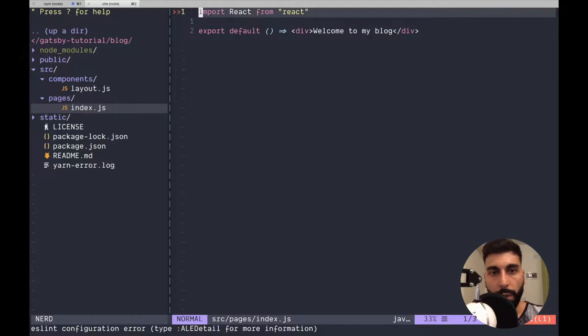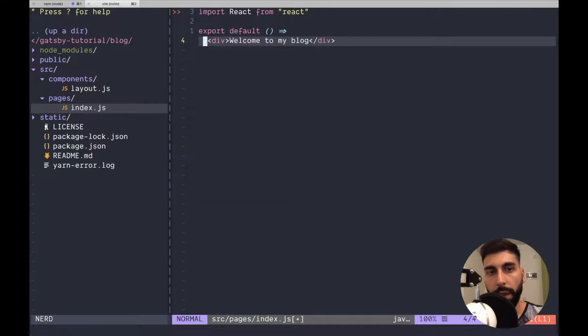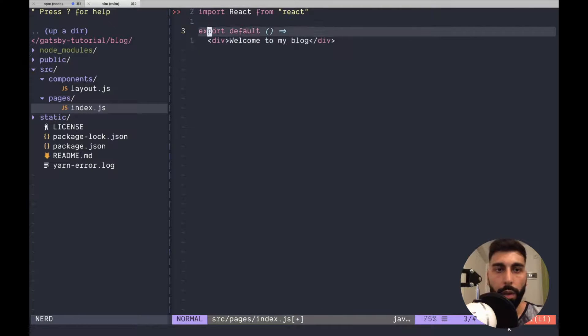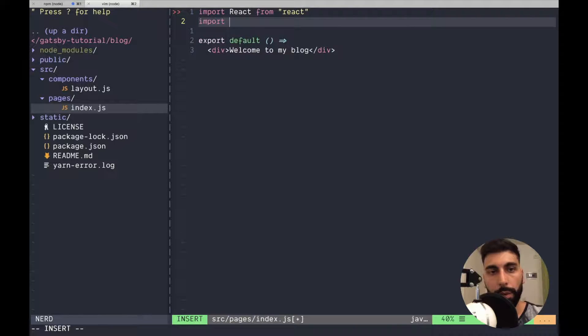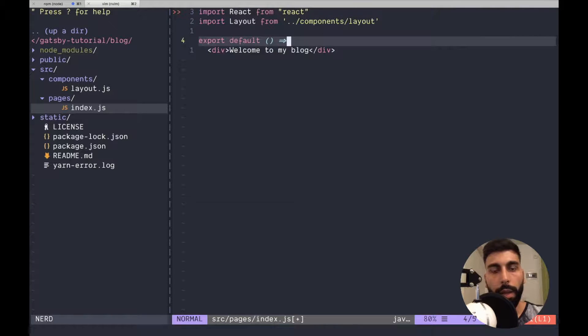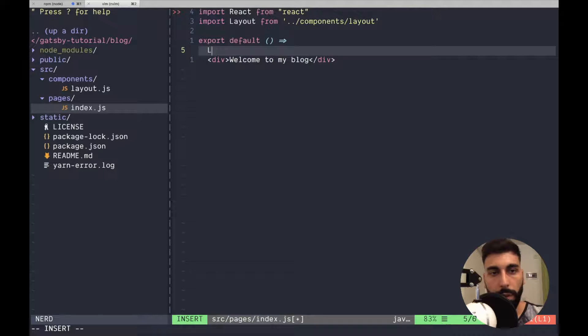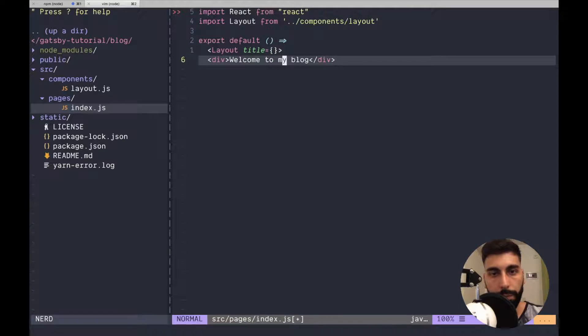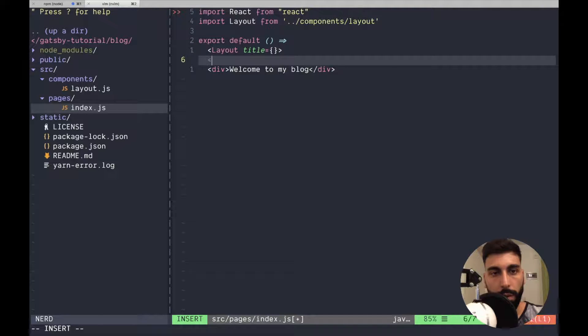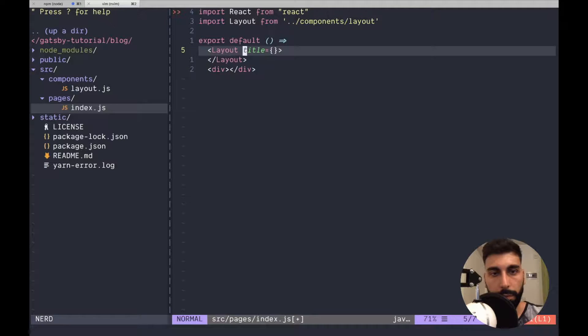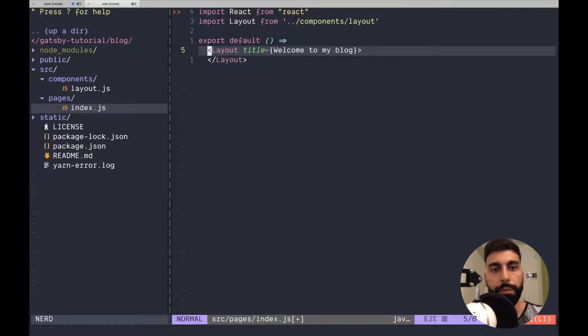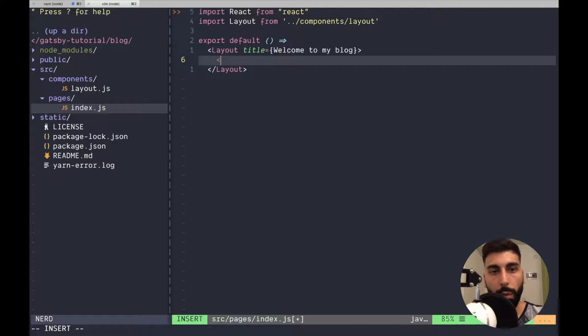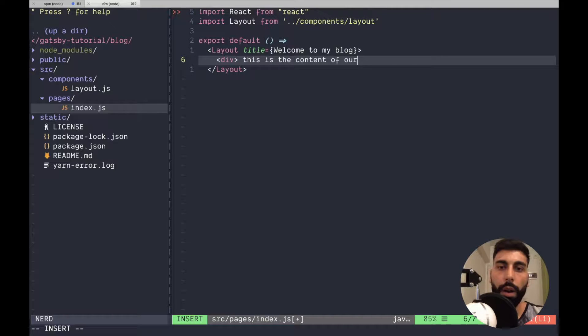And then in the pages component we don't want to have this div anymore. We want to import our layout from components layout. And then we can use it. Layout receives a title which is going to be this title. And then we can also pass to the layout our children. This is the content of our blog.